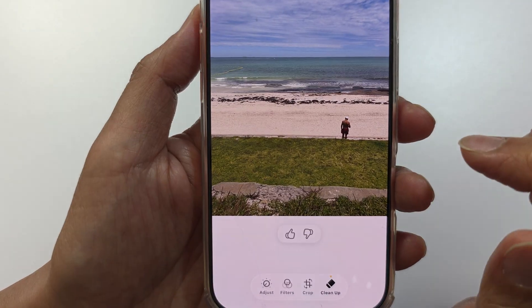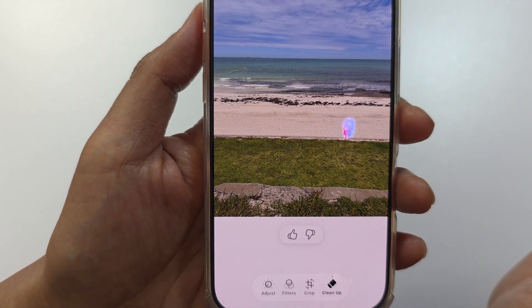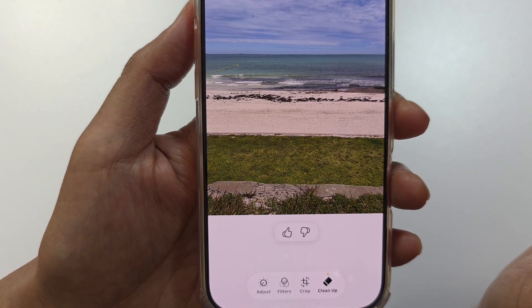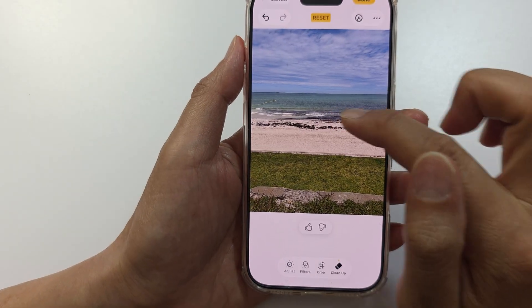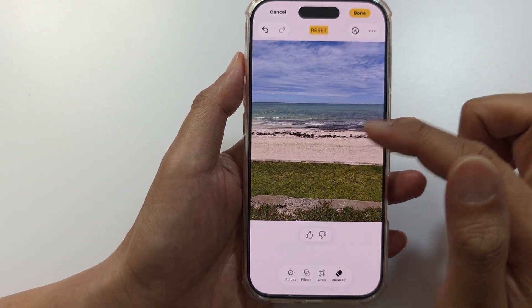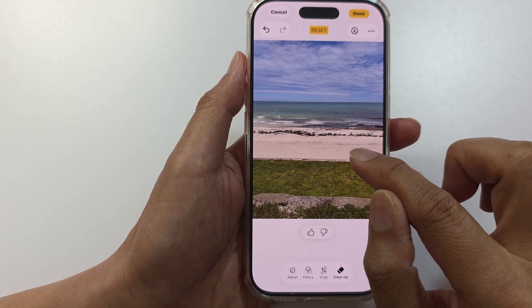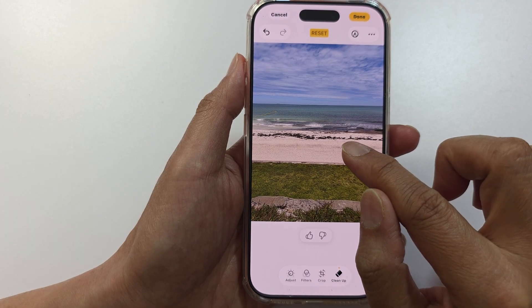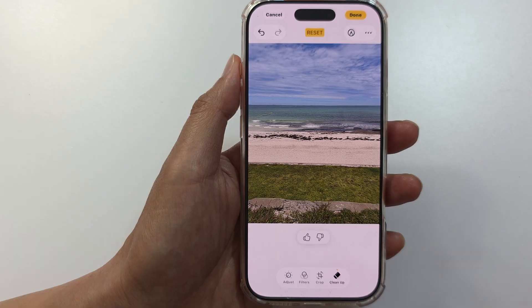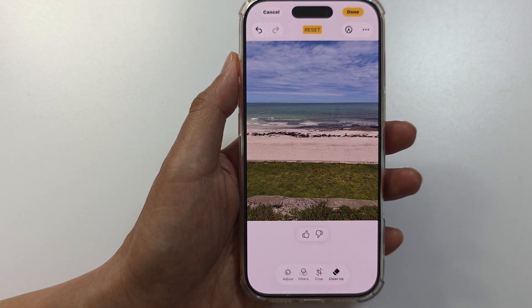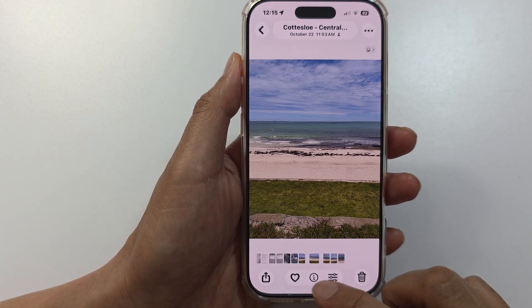Here we've got the people in the photo, so you can simply tap on them. And that's it — you can see that person has been removed. Just highlight the object or the people you want to remove and they will be automatically removed from the picture. Don't forget to tap Done to save the changes.